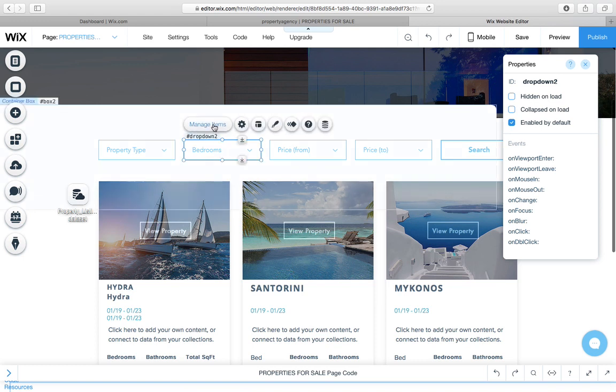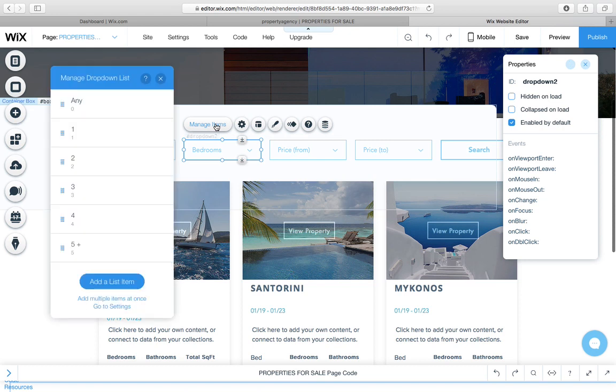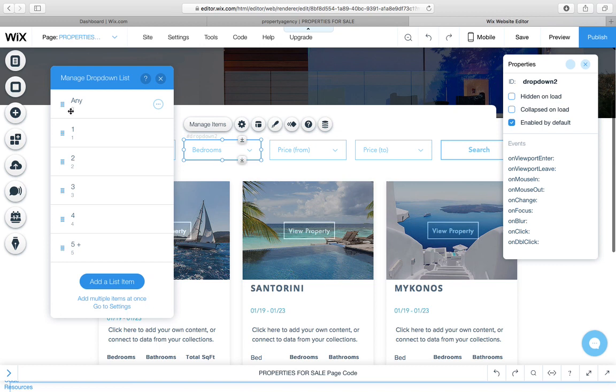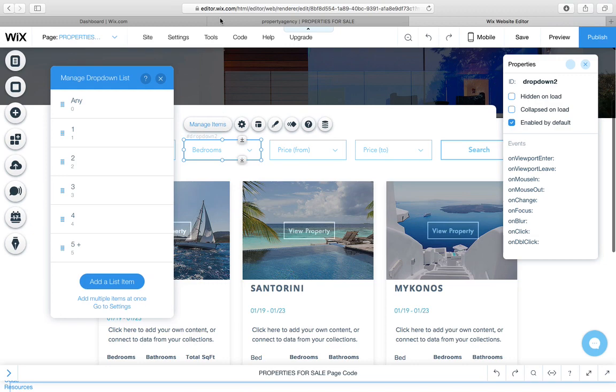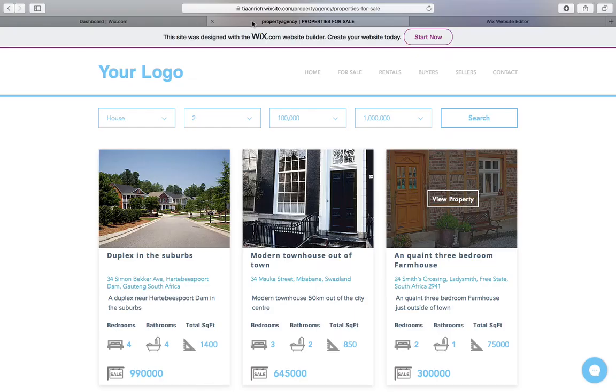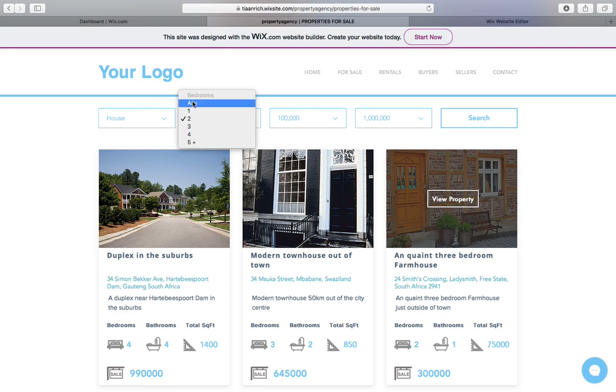I've got the bedrooms. And importantly, I've placed here 'any' and I've given the value of zero. One is one, two is two and so forth. But 'any' is the first option.